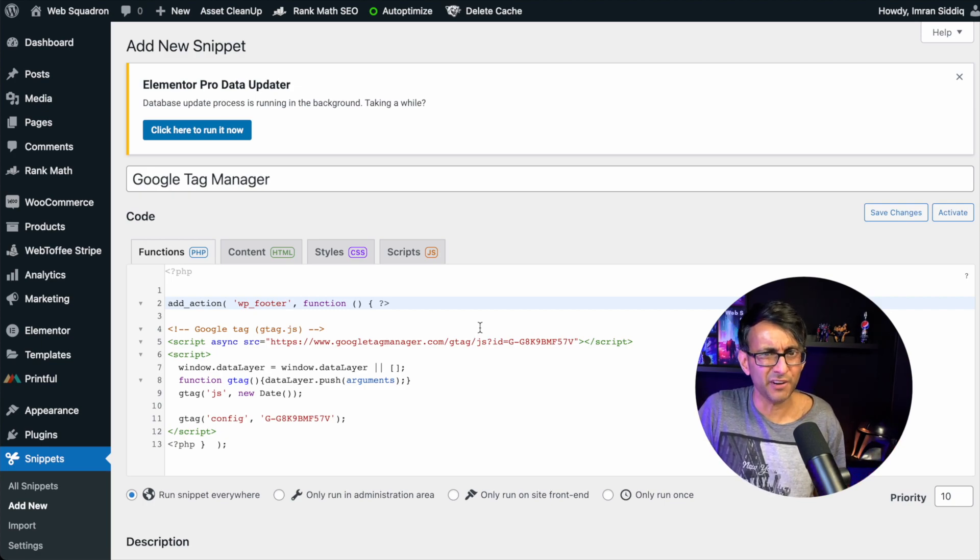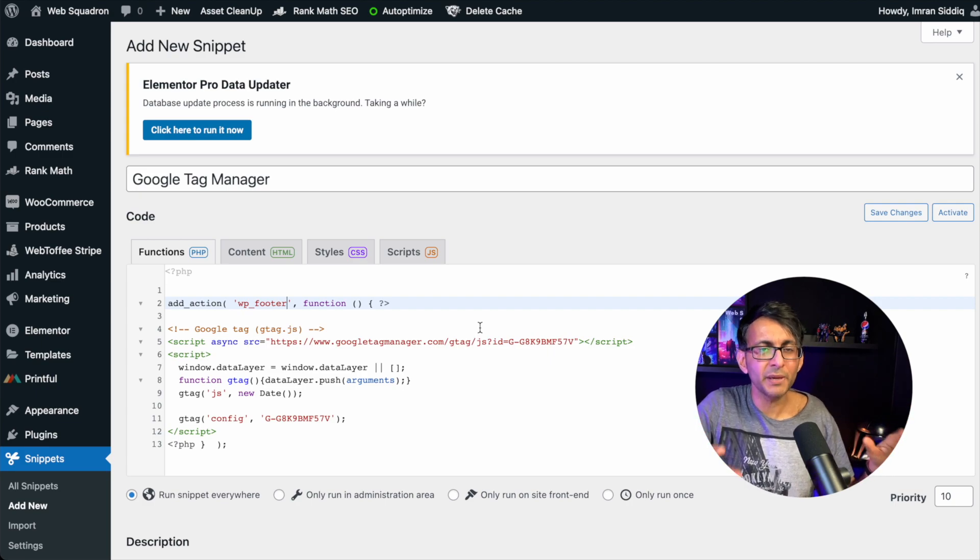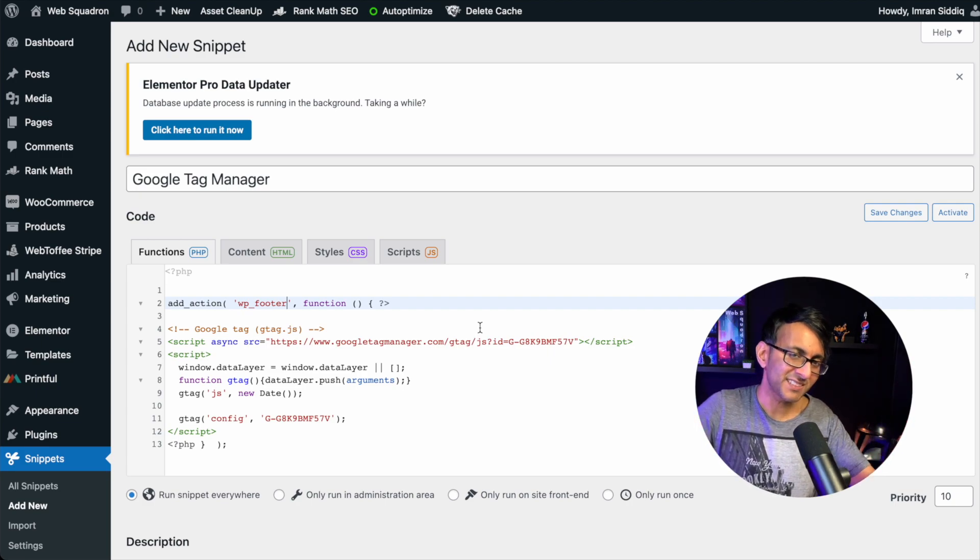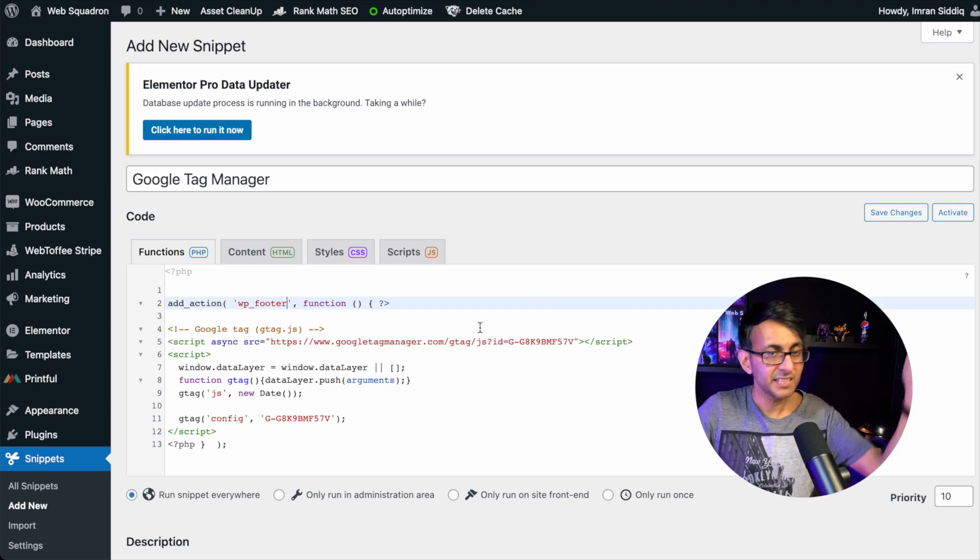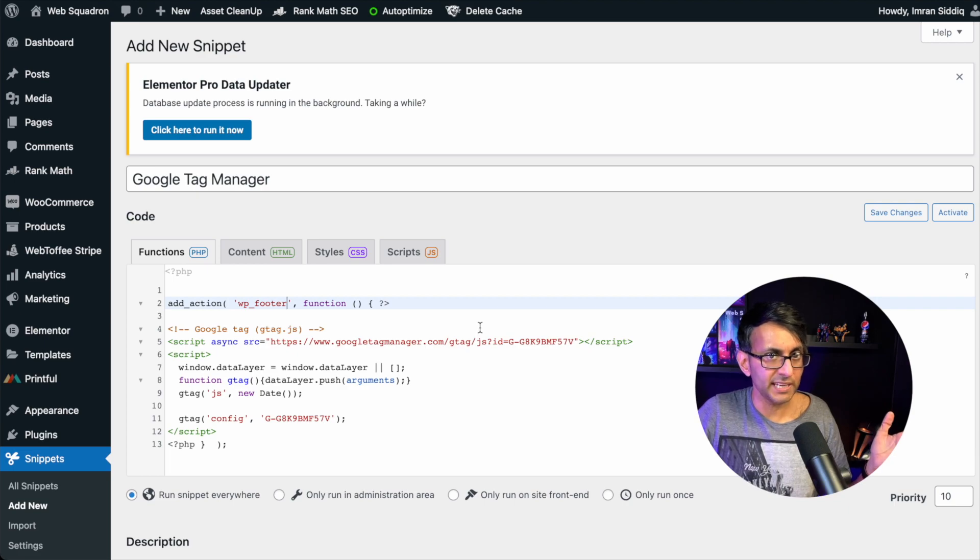because they might come back to you and go, hey, my score is 75 or 70%, what's that all about? You want to go, no, it was 90. When we add this in the header, it drops down. That's just the way it goes.